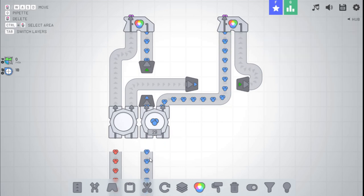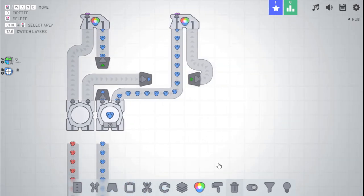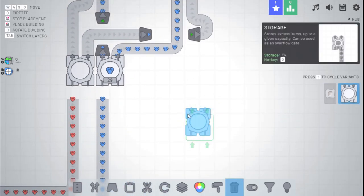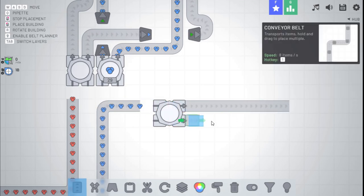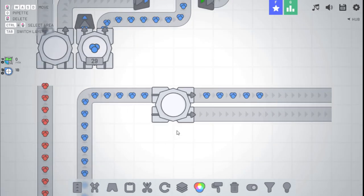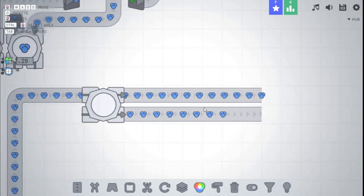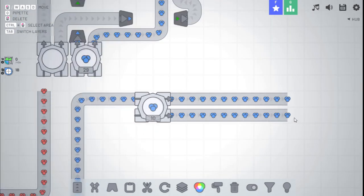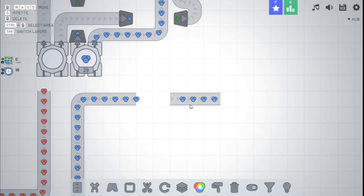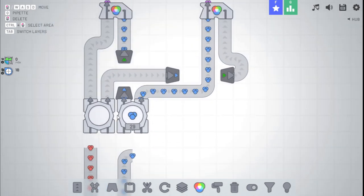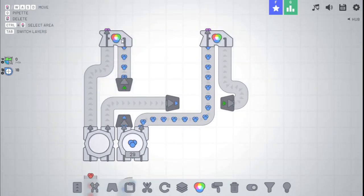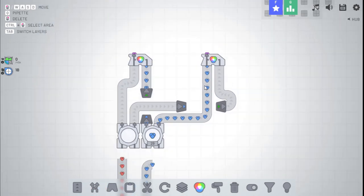Now, how this works is that storages have an output priority. They will always try to output on the left side before they can output on the right side. So as you can see, they output on the left side. As it backs up, then they output on the right side. So you can use this as an overflow gate, where once it backs up, it will go onto the next machine.